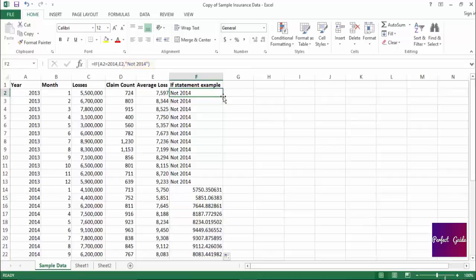This was a simple example of how you could use an IF statement. Once you get comfortable with this formula, it can be very powerful when used in combination with other formulas. This is something that we'll cover in the next few lectures.